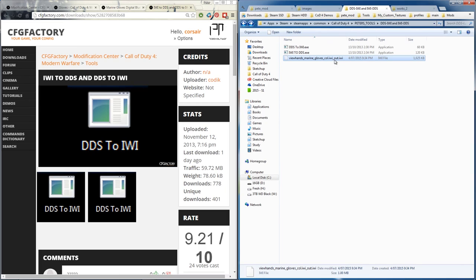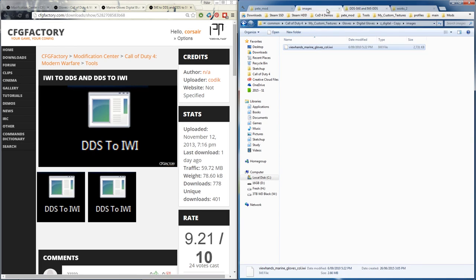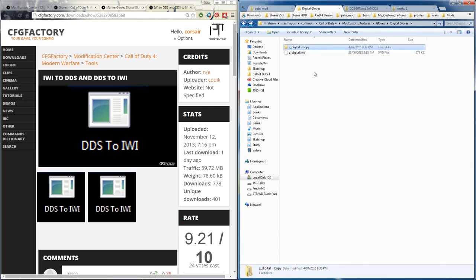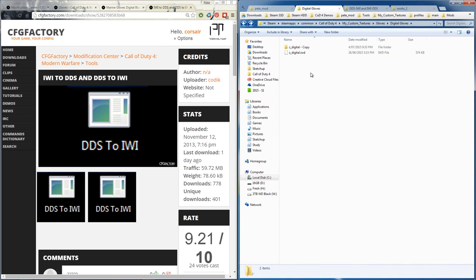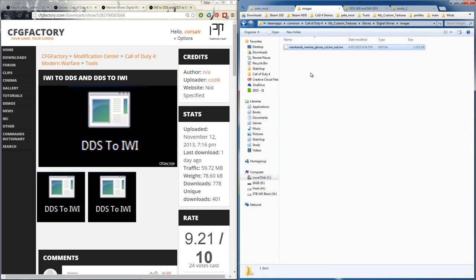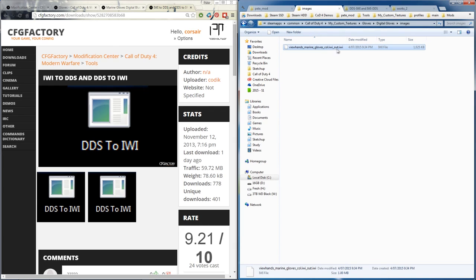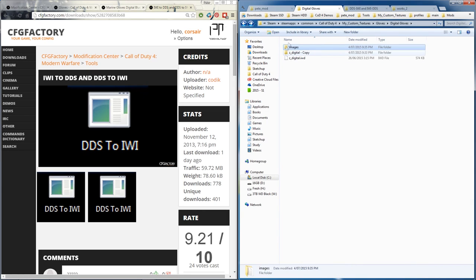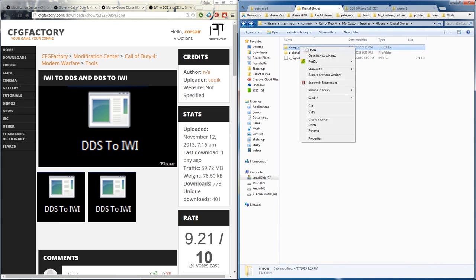Copy that. Now we've gone back to our original - actually we'll go back one. So here we are with that digital. Let's make a new folder called images, go into it, paste that Photoshop one.